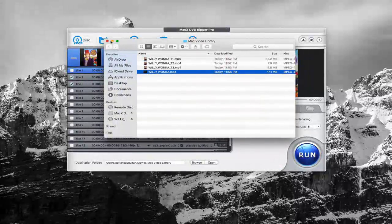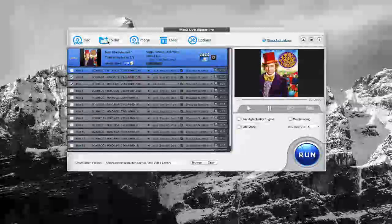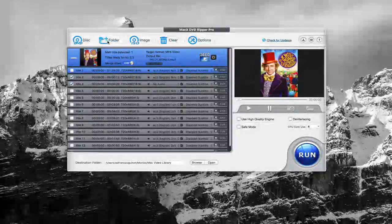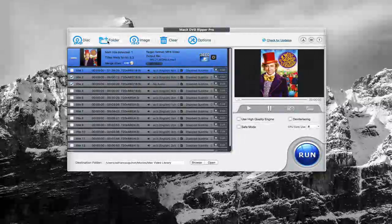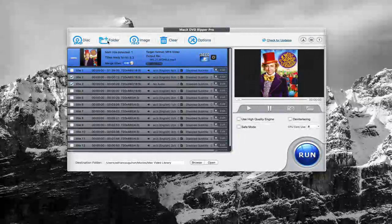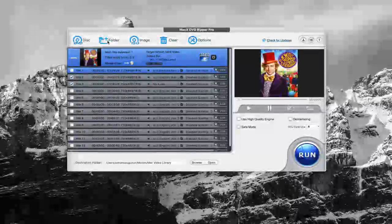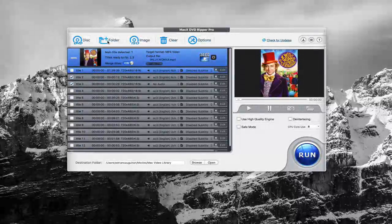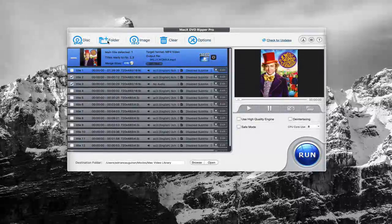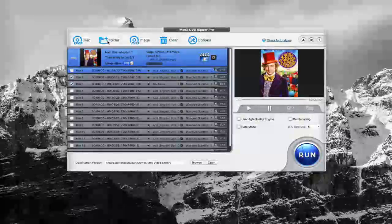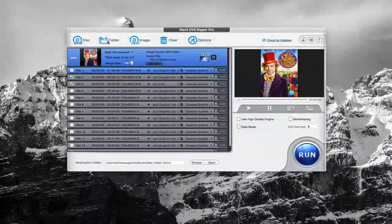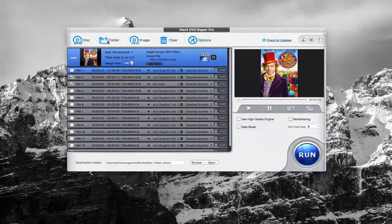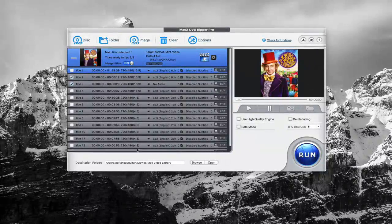So that's how you use MacX DVD Ripper Pro to backup DVDs. You can rip your DVD collection to make digital backups and copies for mobile devices, and so on and so forth. Again, keep in mind, you want to make sure your DVDs don't have DRM protection on them so it's completely legal and safe to do so.